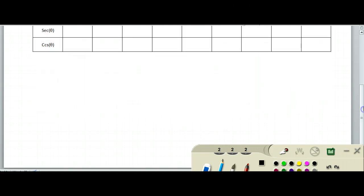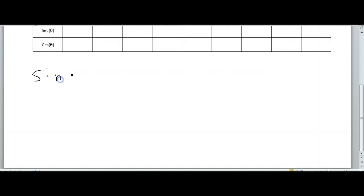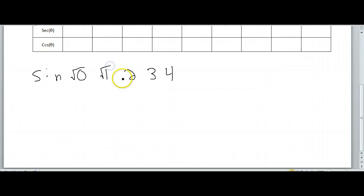The little trick that I learned is for sine, this is what you always do. So you just write out 0, 1, 2, 3, and 4. Then you take the square root of all of them — square root, square root, square root, square root — and then you just divide by 2.